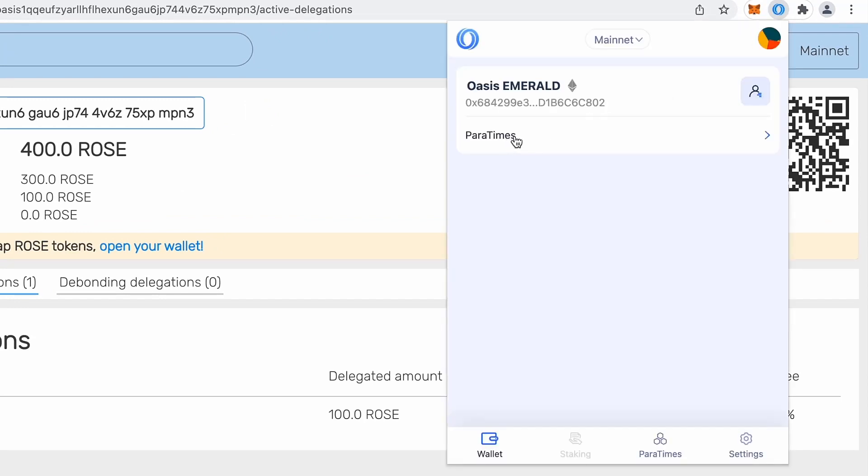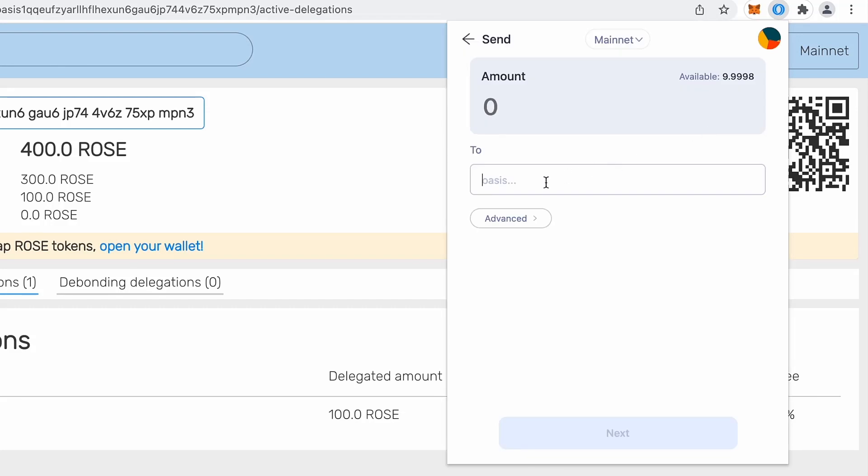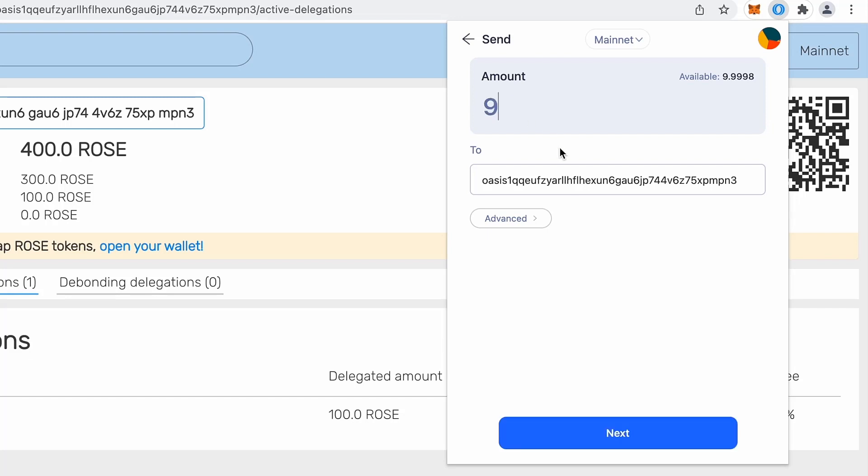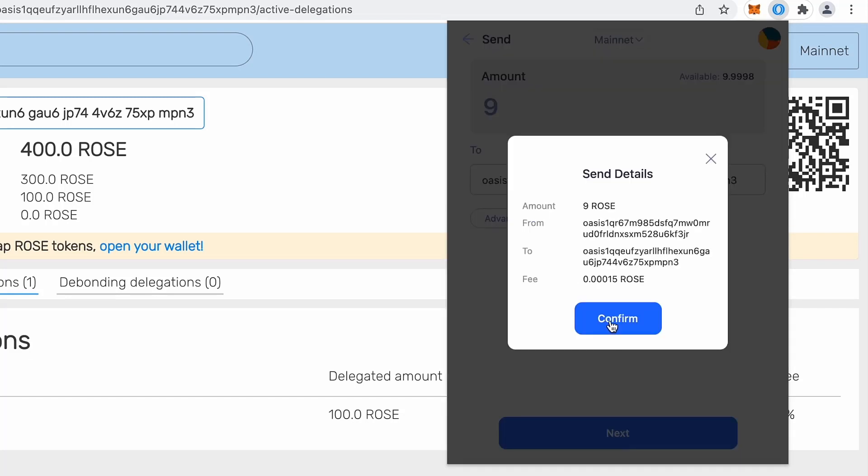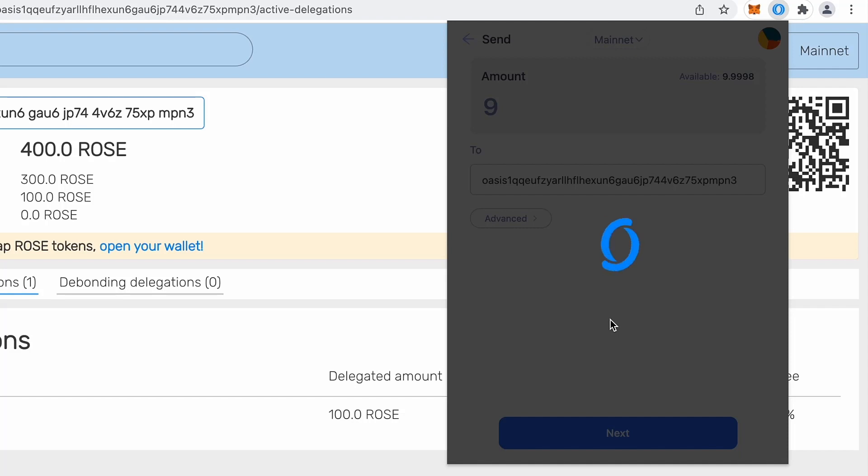So I will go back and I will click Paratimes to consensus. Enter my Oasis wallet and I will send back, let's say, only nine like before. Click next, confirm.